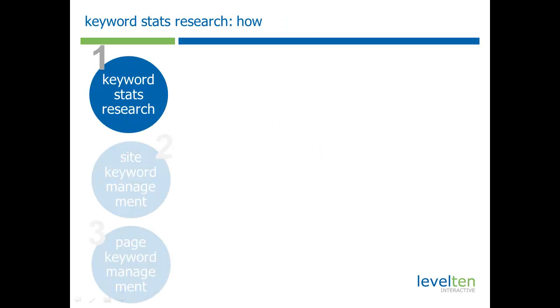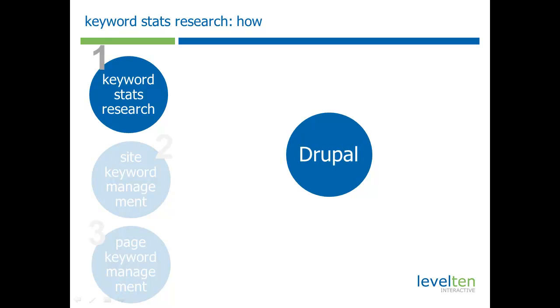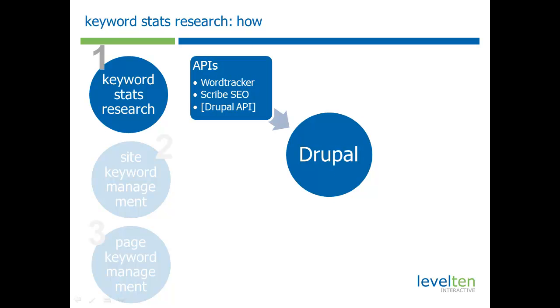How does this system actually work? The first thing it's doing is bringing all this data that generally sits on third parties and bringing it all into Drupal. Some of it it does live through APIs. For example, Word Tracker and Scribe SEO are two services that are built into the keyword research module.